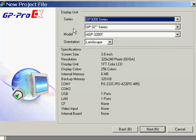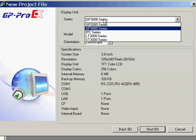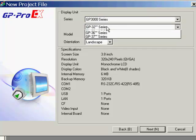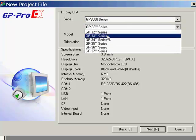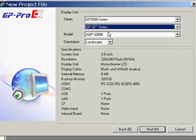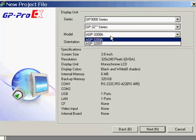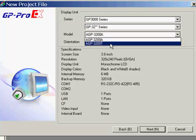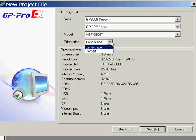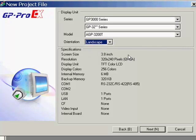The first thing you will have to do is select the hardware that you are going to use. You would pick the GP3000 series, in our case for this example a GP3200, and as we saw on the label on the back of the unit, an AGP3200T. All ProFace panels can be mounted landscape or portrait mode, and we will go for landscape, which is the standard mode to install.